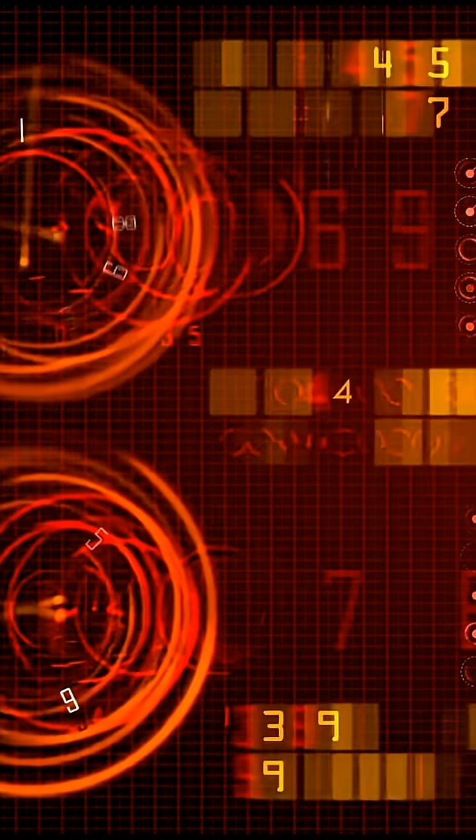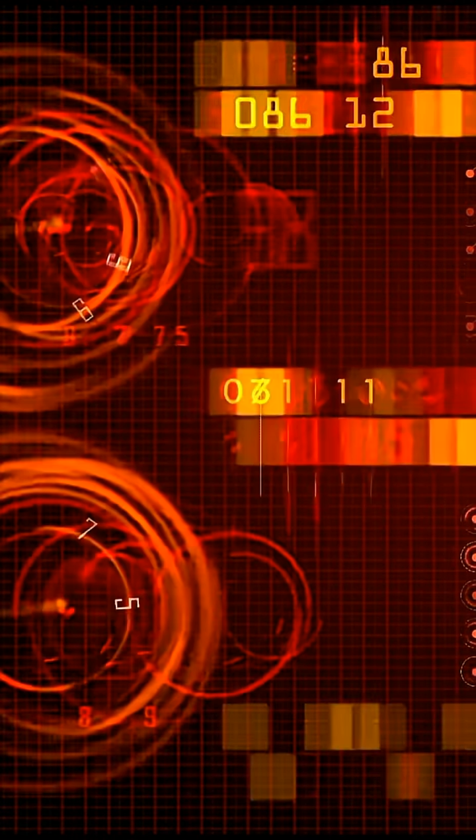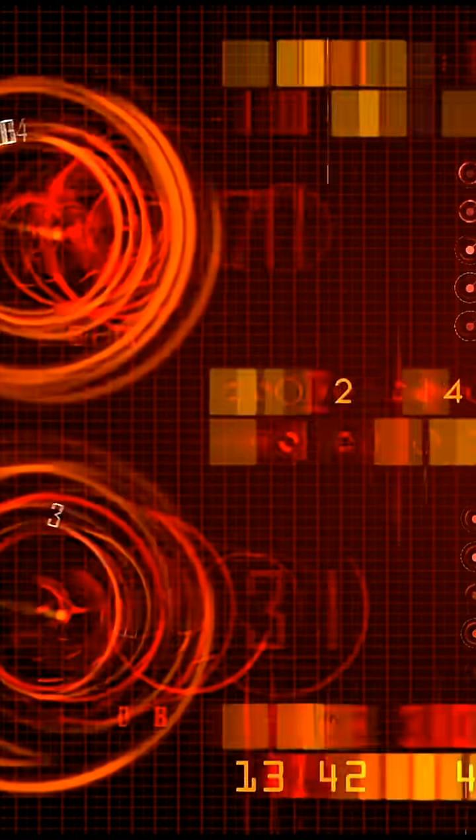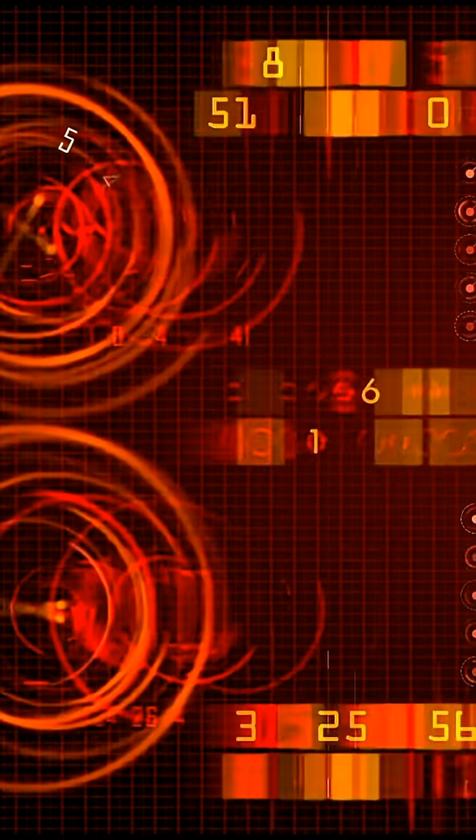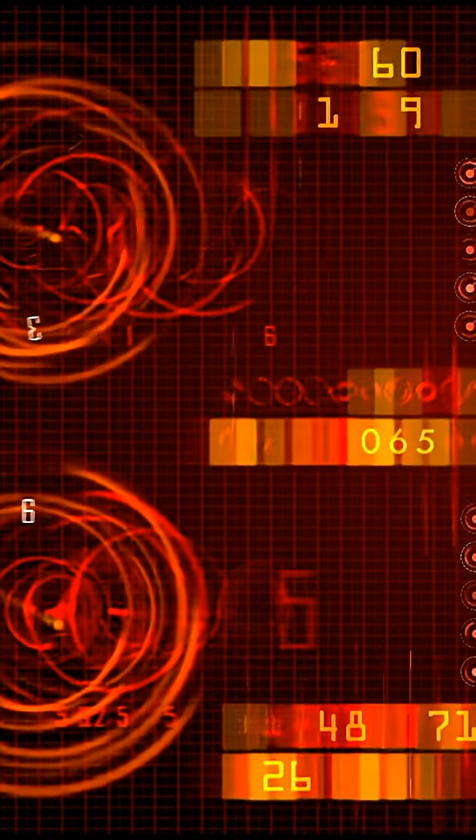Zero isn't just a number, it's the thin, invisible line holding the universe together, and if it breaks, everything becomes nothing.